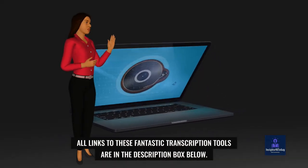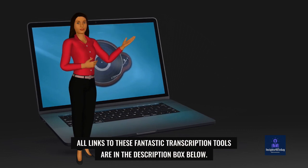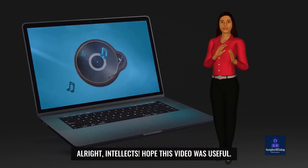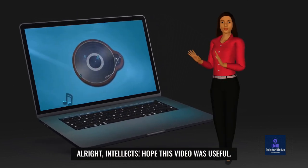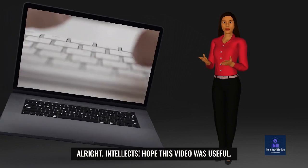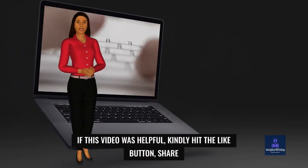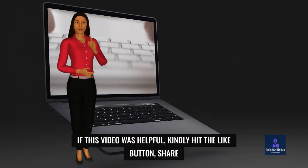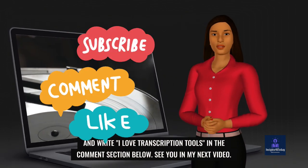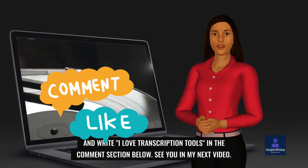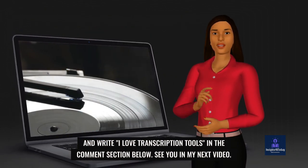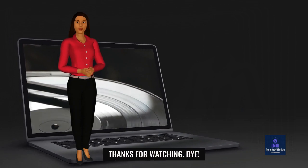All links to these fantastic transcription tools are in the description box below. Alright, Intellects. Hope this video was useful. If this video was helpful, kindly hit the like button, share and write I love transcription tools in the comment section below. See you in my next video. Thanks for watching. Bye.